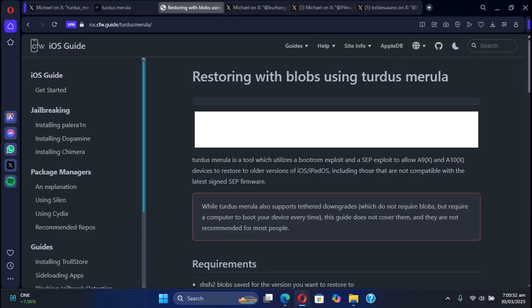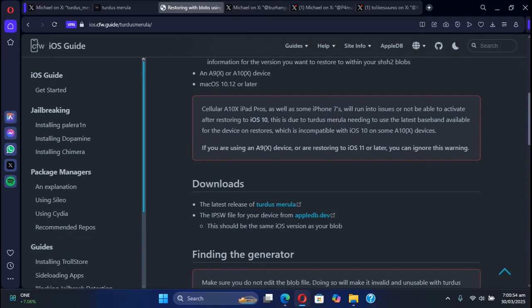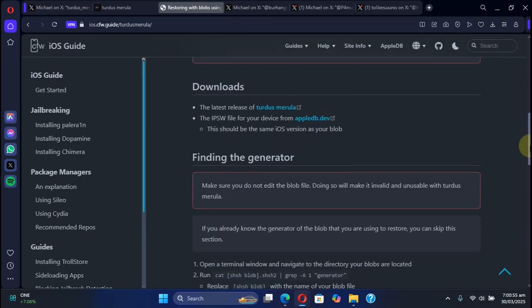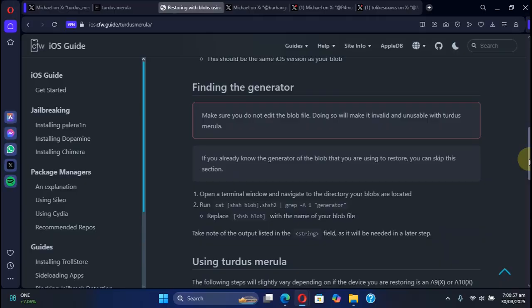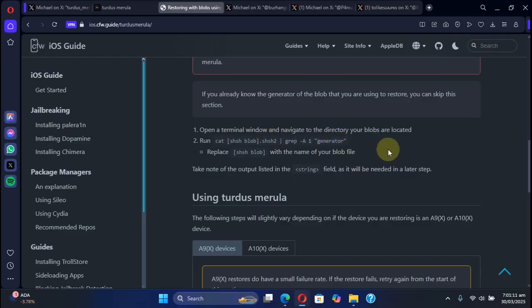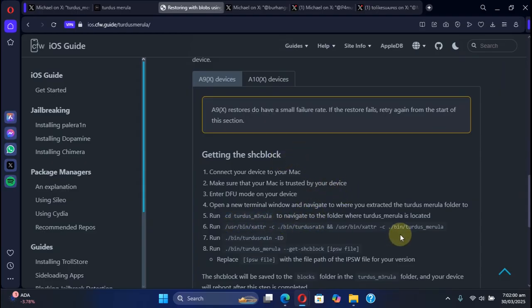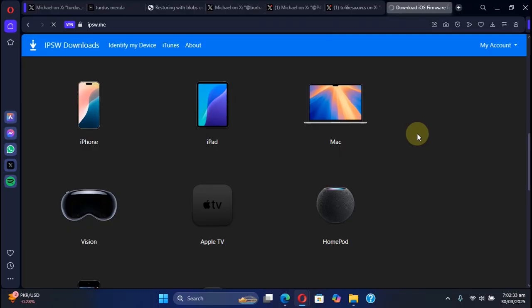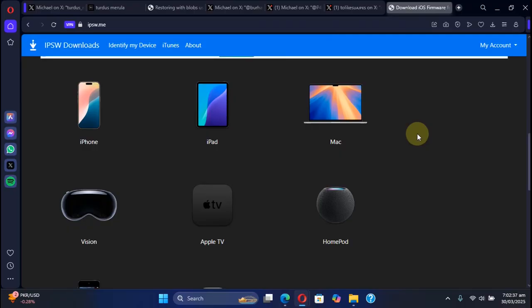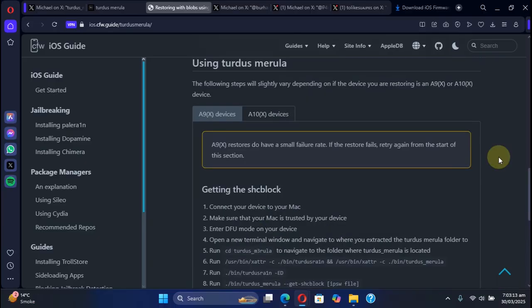You can find the generator using this command where you drag and drop your blob and then use this command to get the generator. Then you can run the tool by following the instructions. Make it executable, get the IPSW for your device easily from ipsw.me and complete the downgrade process.